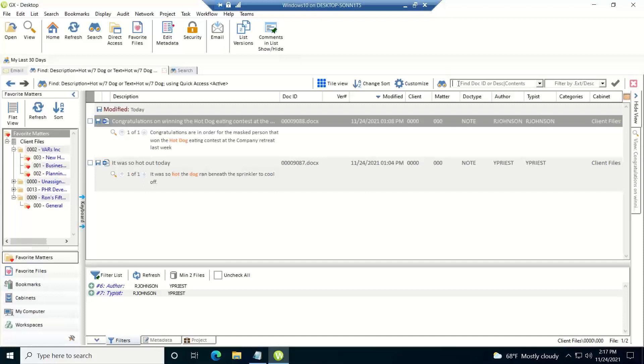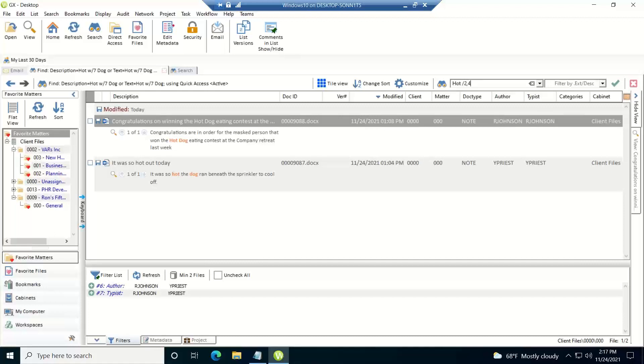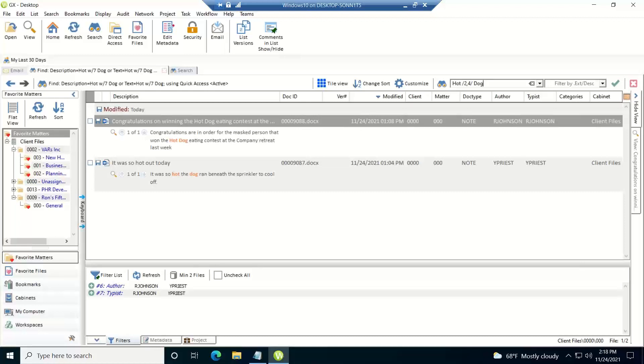Now another proximity search you can do is proximity range search. So in this case, if I type in hot space forward slash two comma four space backslash space dog. So I've got a space between the two backslashes there.